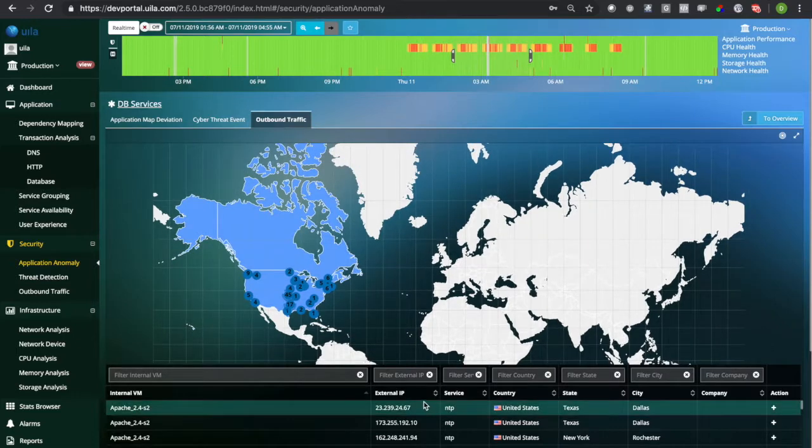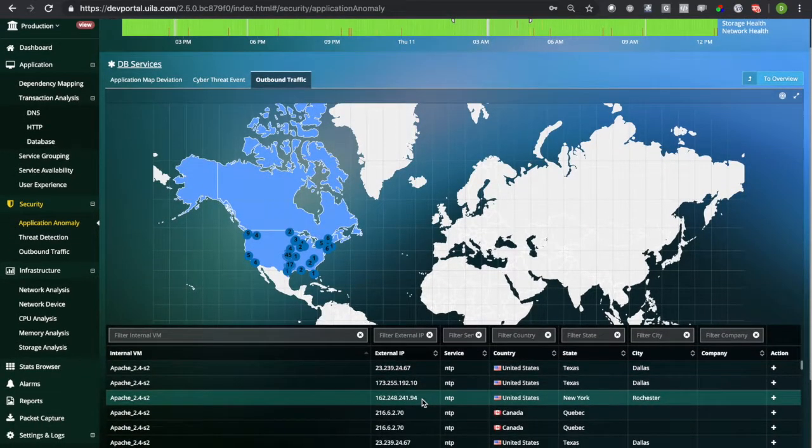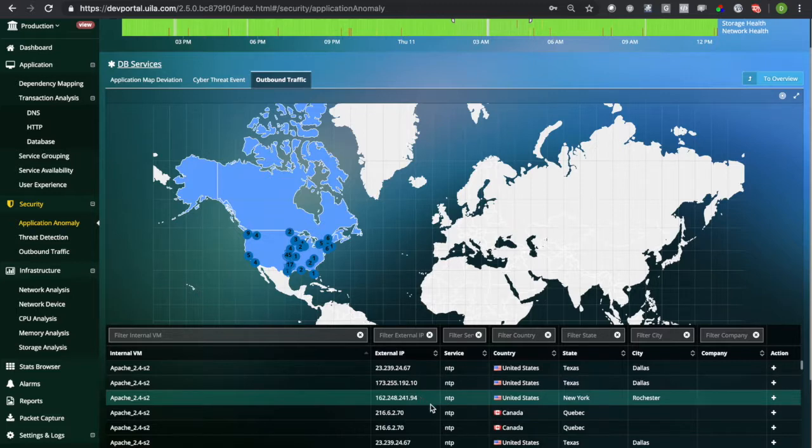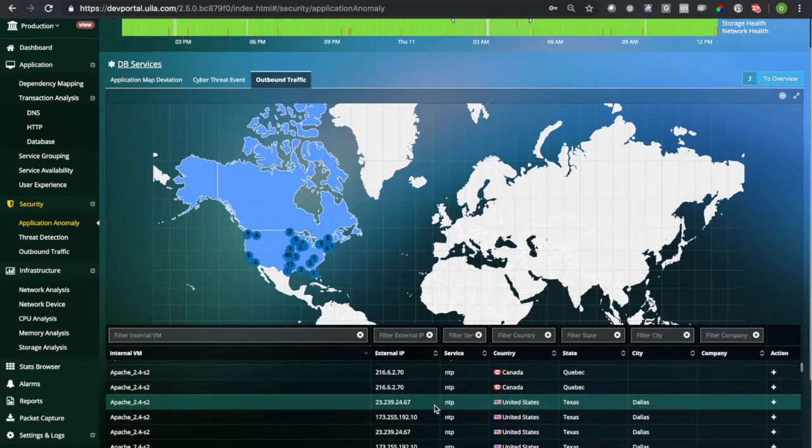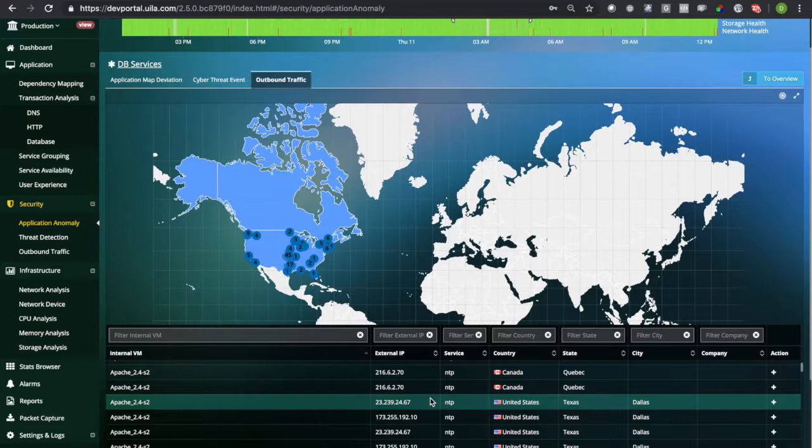If you would like to know more about the application anomaly functionality in Vila, take advantage of our free 30-day trial or send us an email at info@Vila.com.